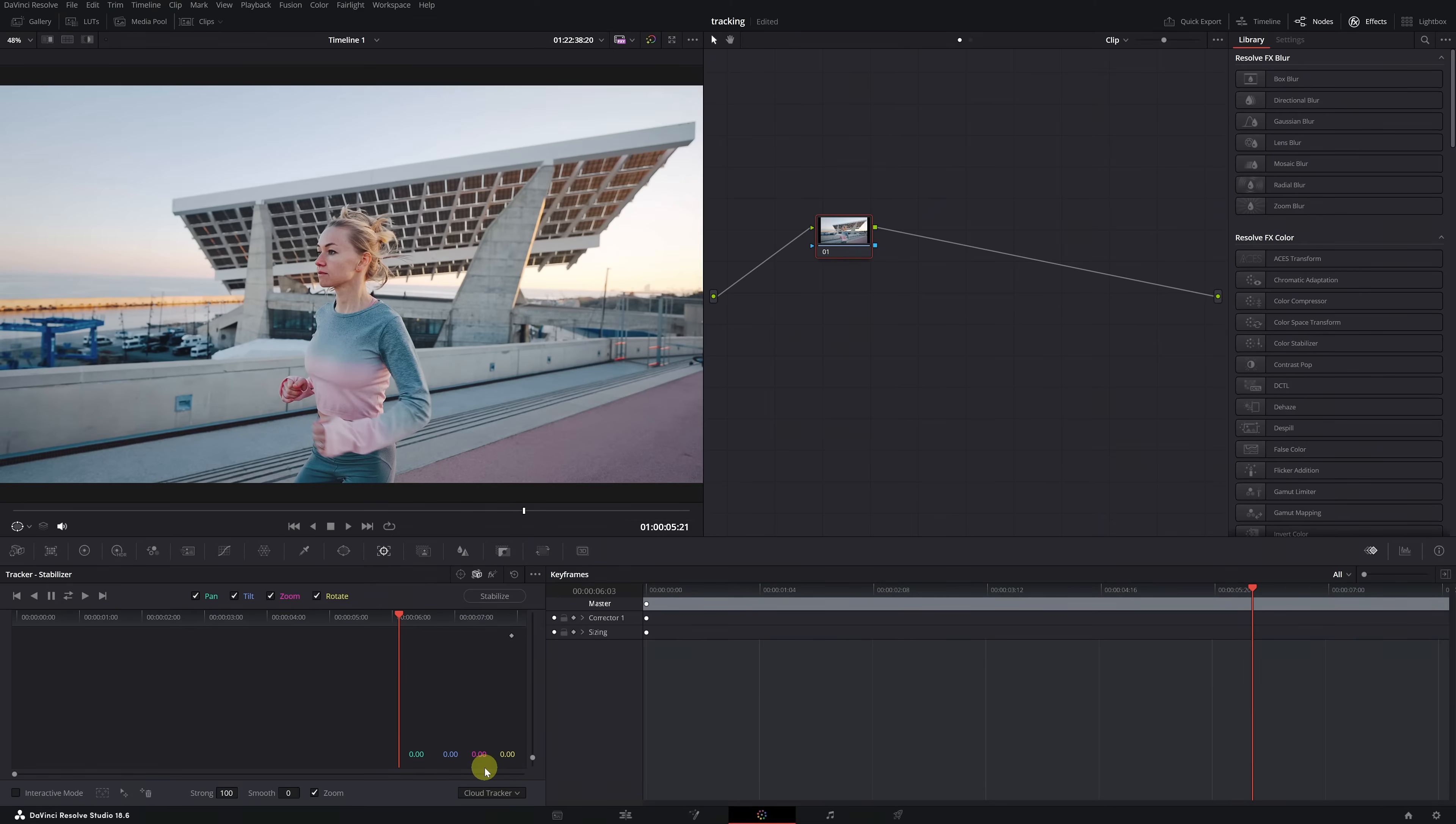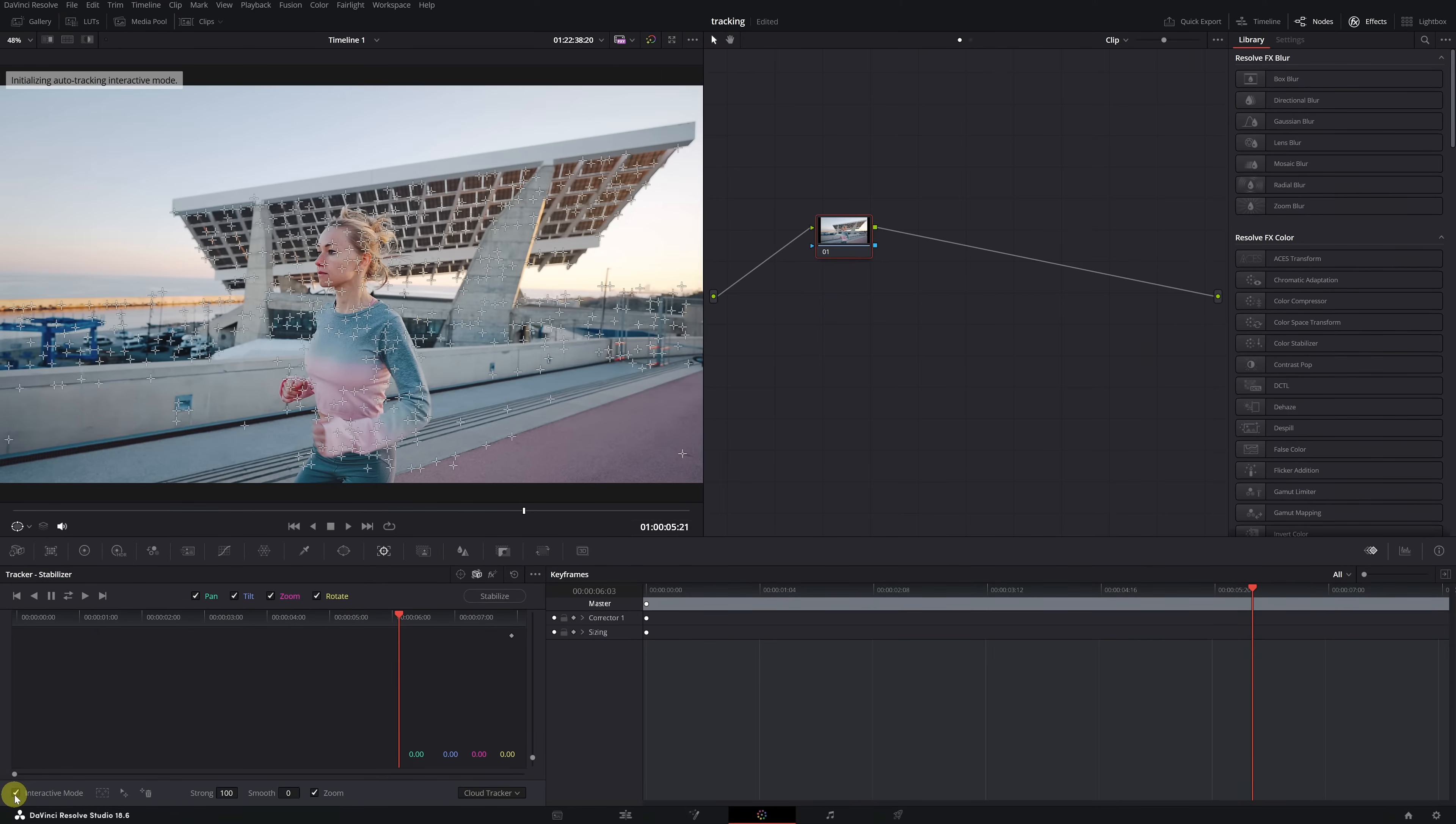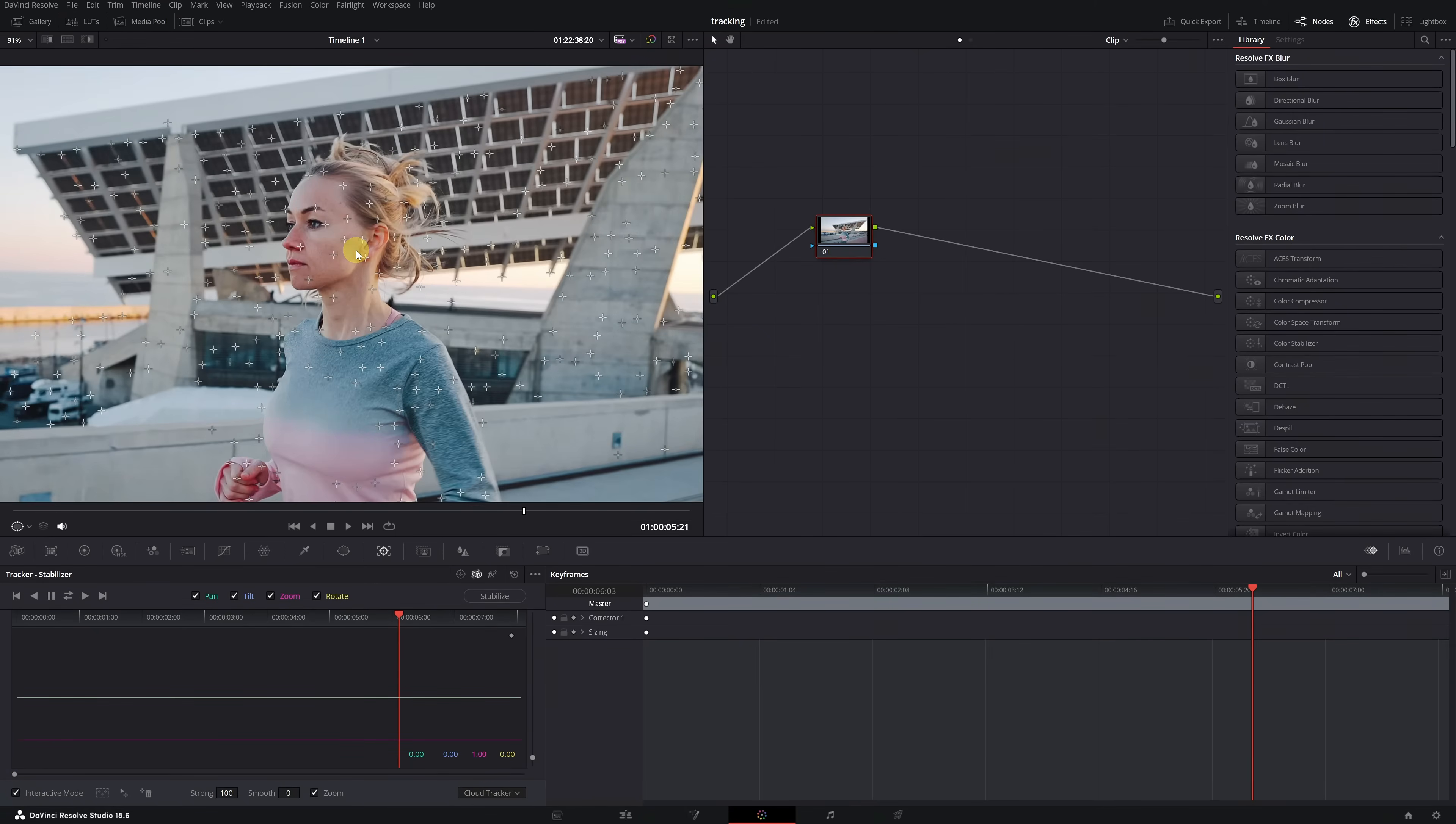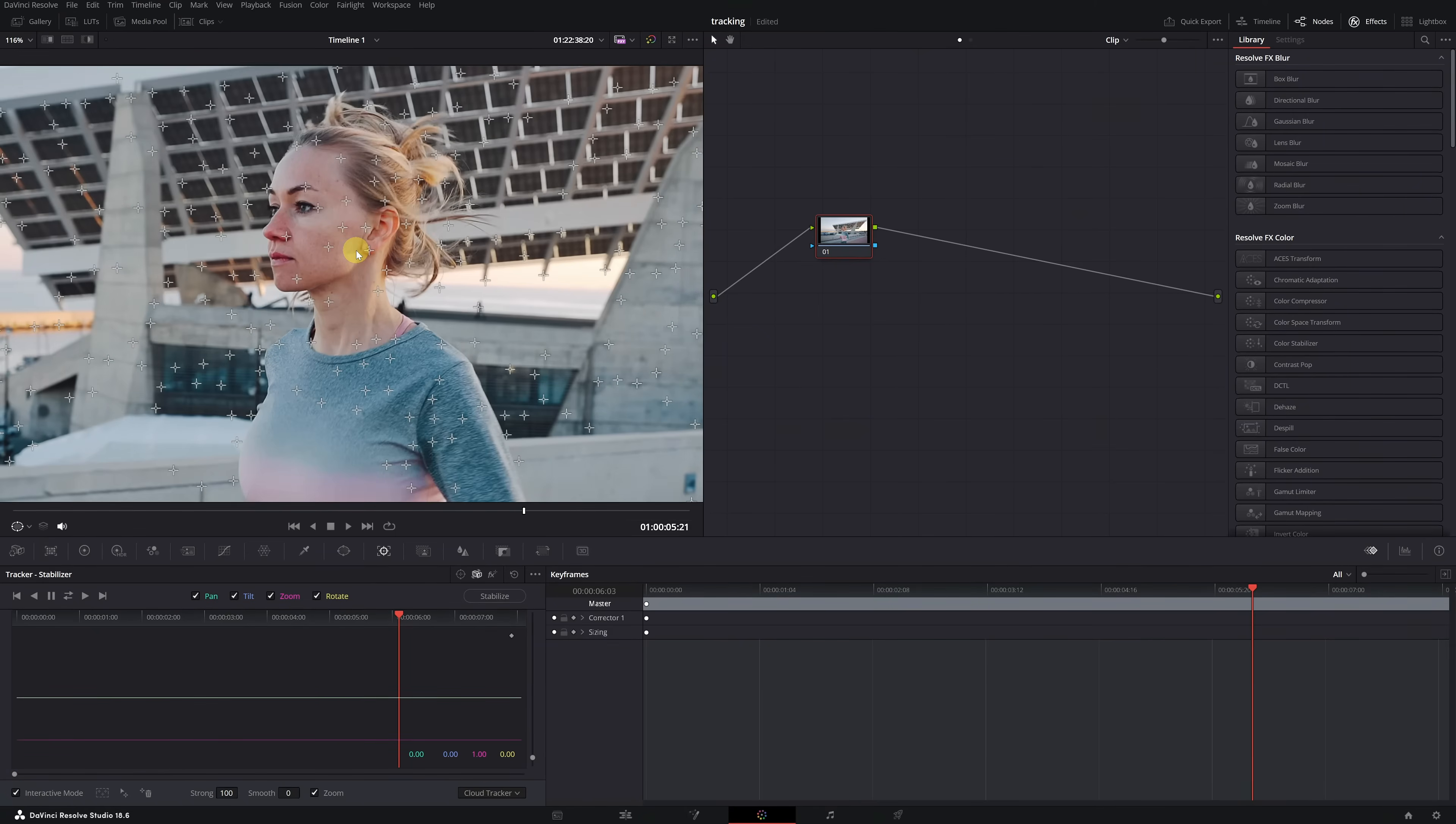Then, we need to activate the interactive mode checkbox to display all the tracking points in our video. Upon activating the checkbox, a lot of crosses will appear in the viewer. These crosses are the tracking points responsible for following the video's movement, thus allowing us to track.